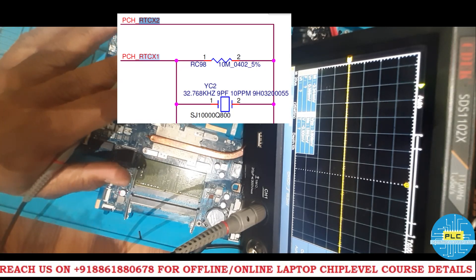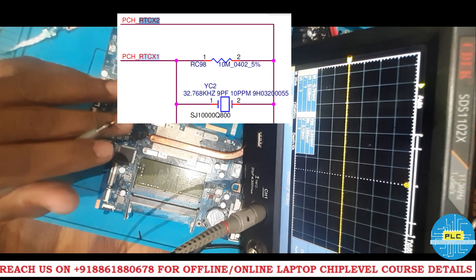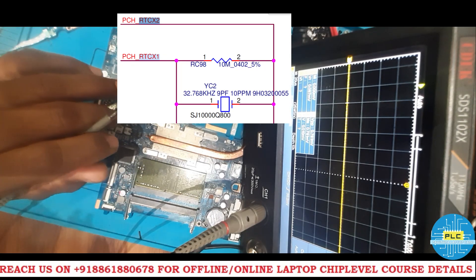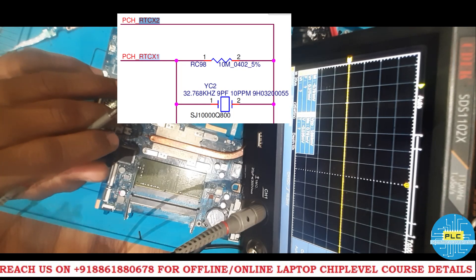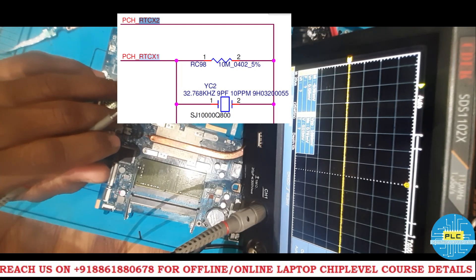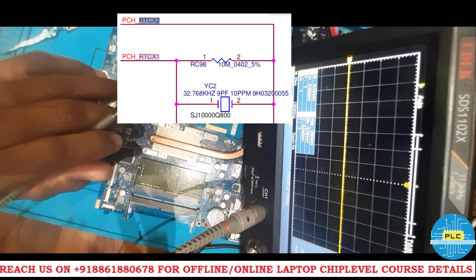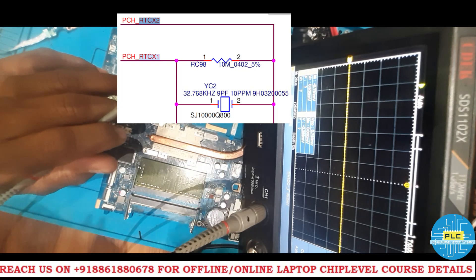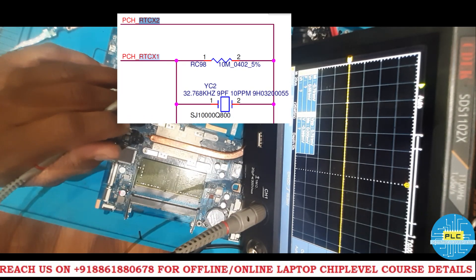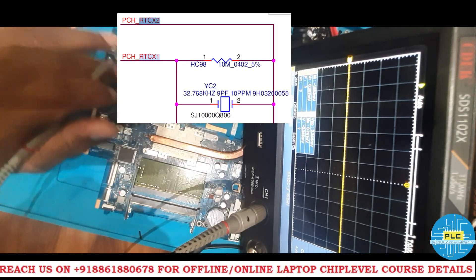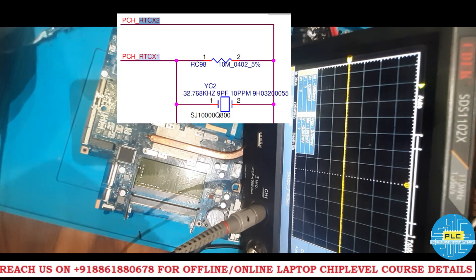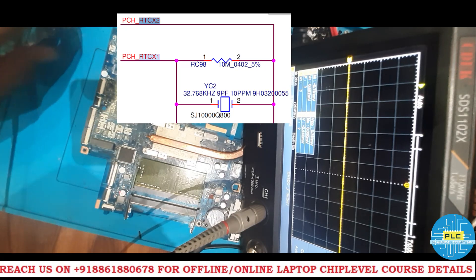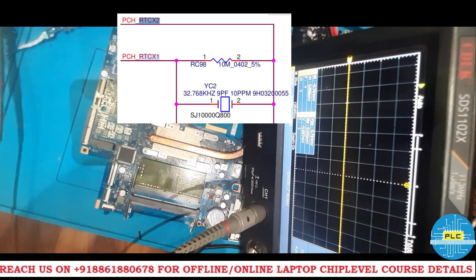These are all the voltages and frequencies we get before pressing the power button. In the next session, we will check the PCH related voltages, normal IO related voltages, and coil voltages after pressing the power button, both practically and theoretically, one by one. Thank you very much.